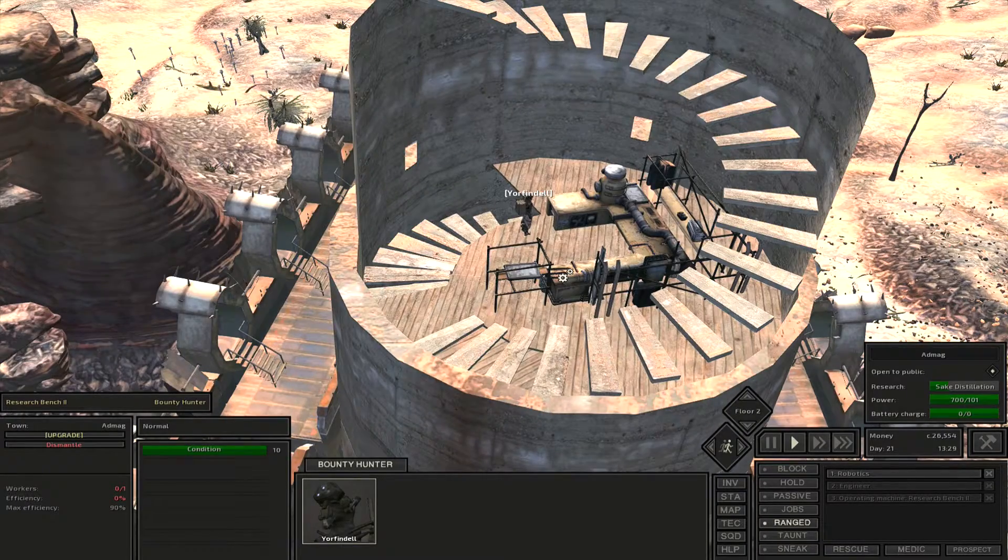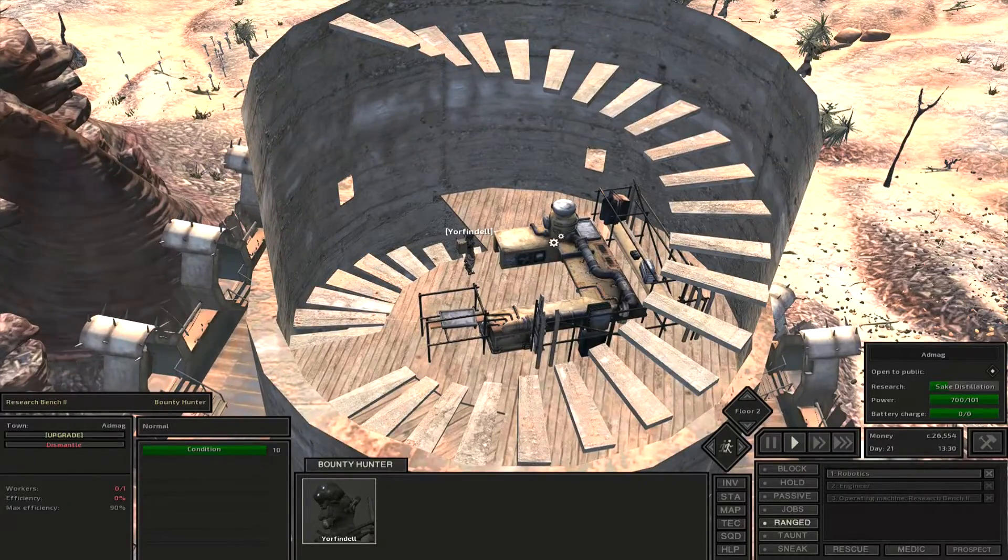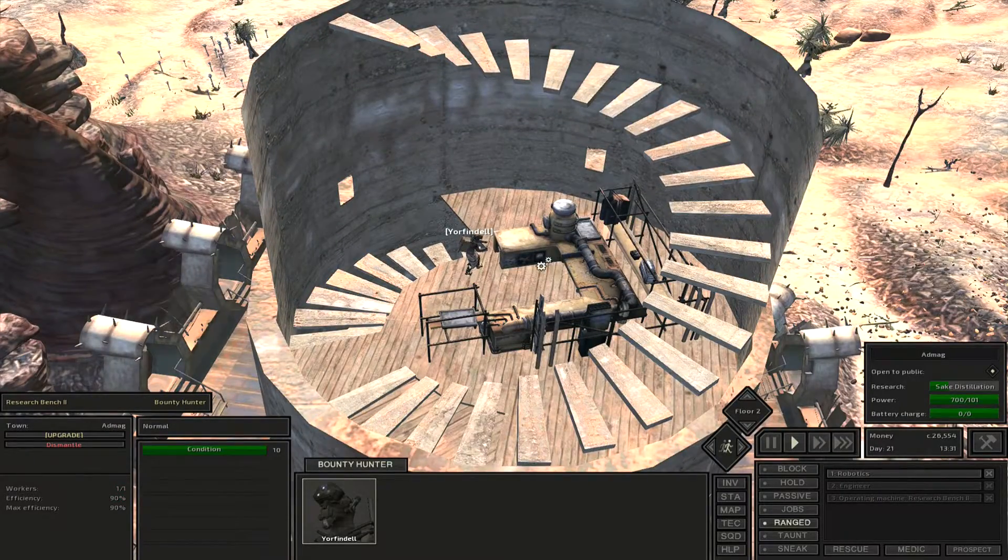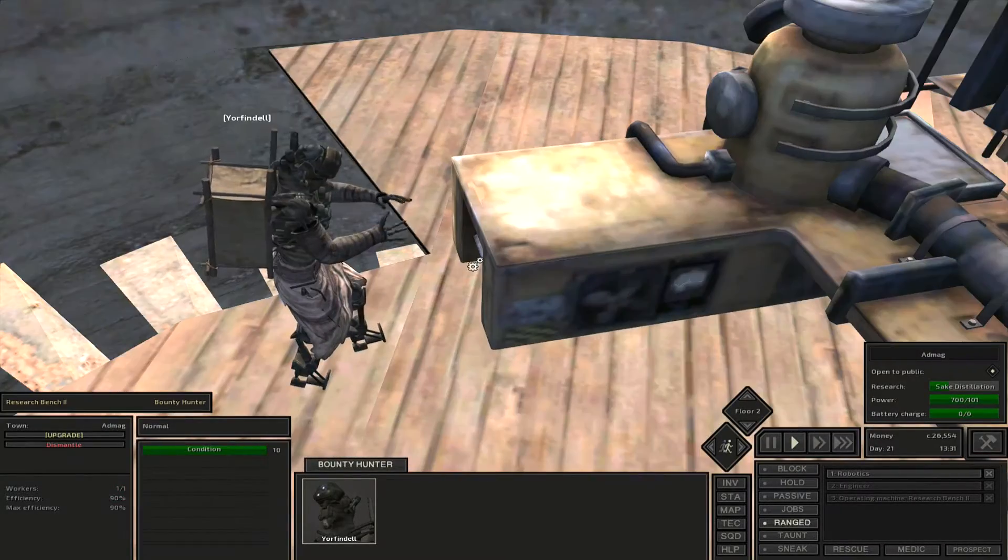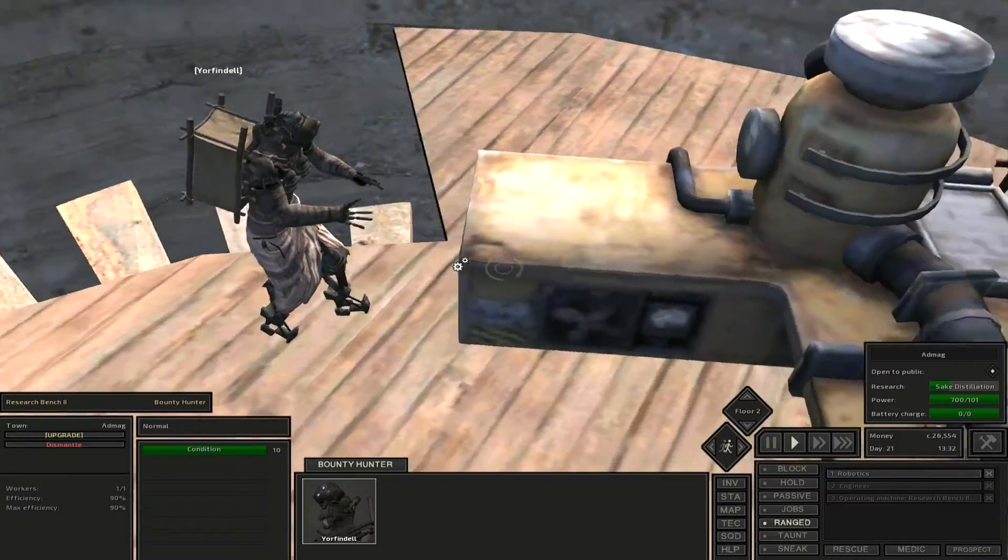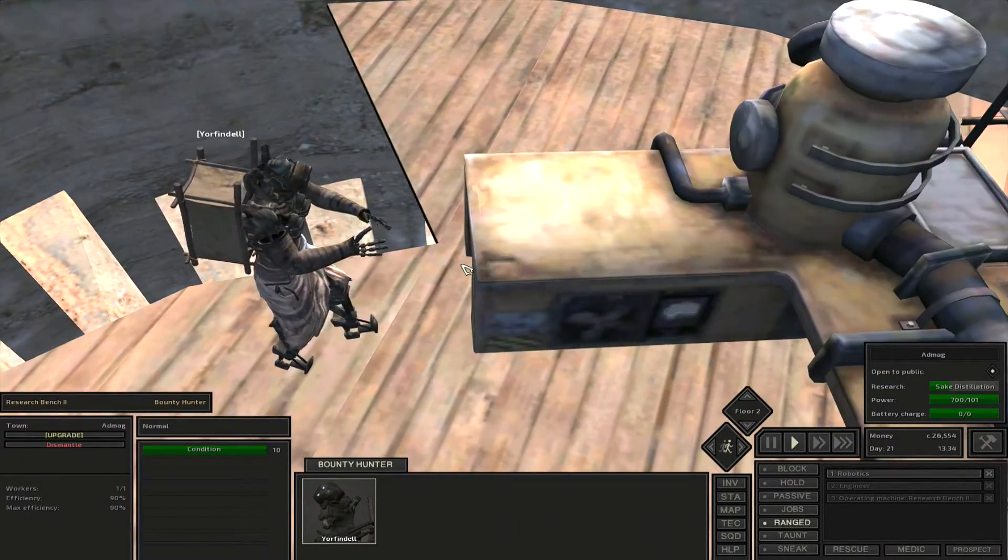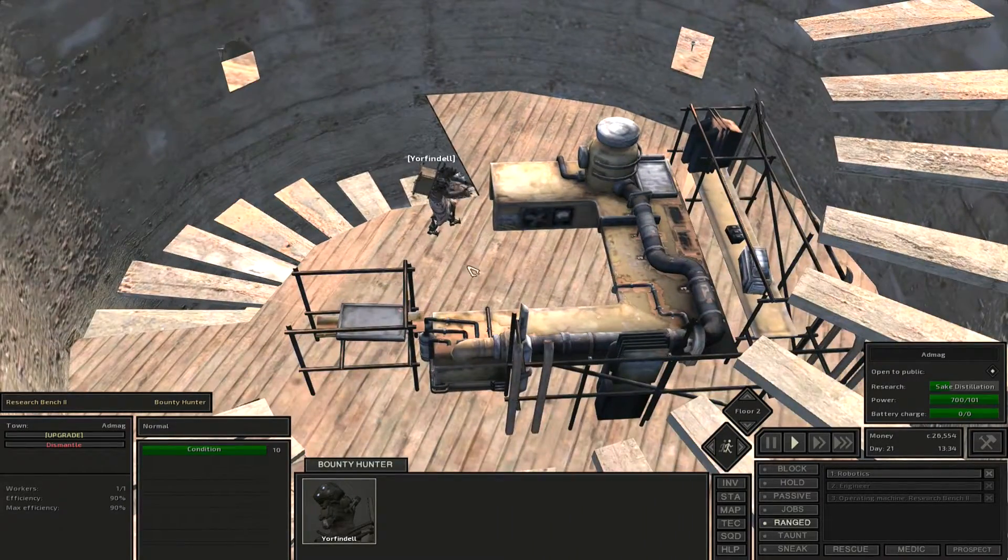Once you do that, what you need to do is click on your research bench. As you can see here, my character is now researching on the workbench.